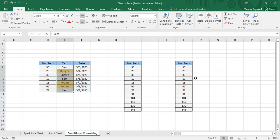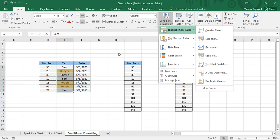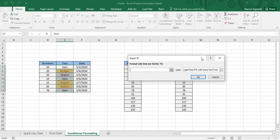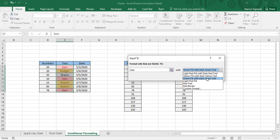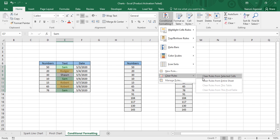You can go with a custom formatting or a default formatting for this data. If one formatting is already applied and you want to apply another, go to Highlight Cells Rules → Equal To, type 'Sam', and choose Green Fill with Dark Green Text, then click OK. You can see Sam, Roger, and Robert values are highlighted. I'll now clear rules from the selected cells.